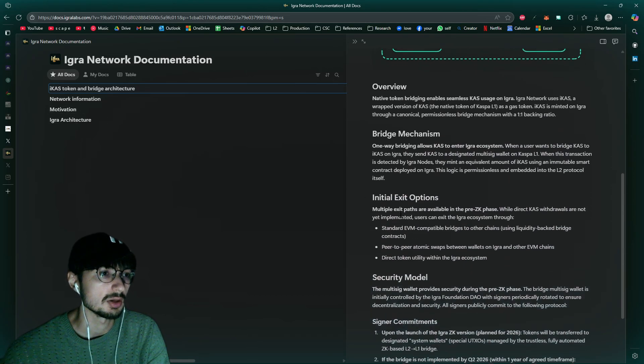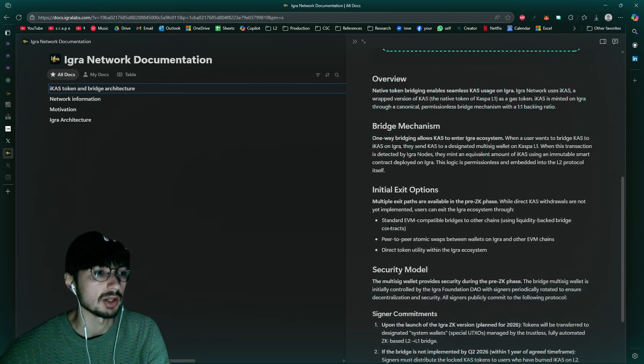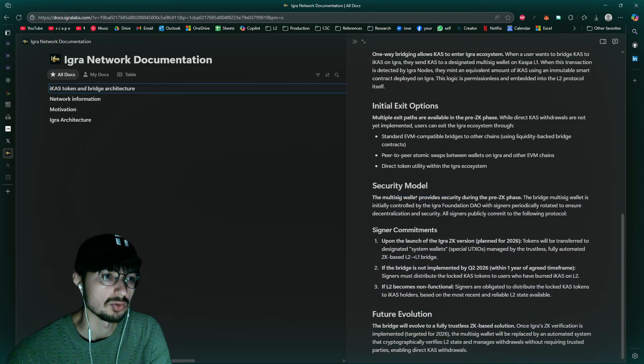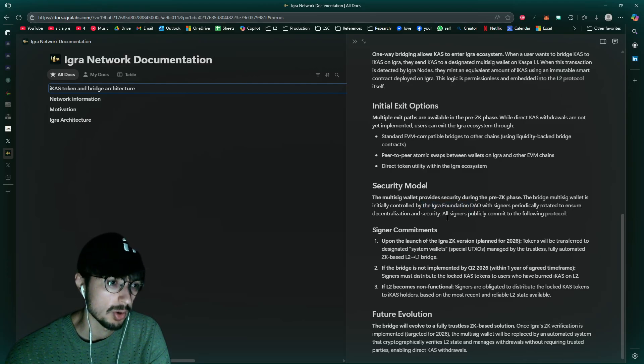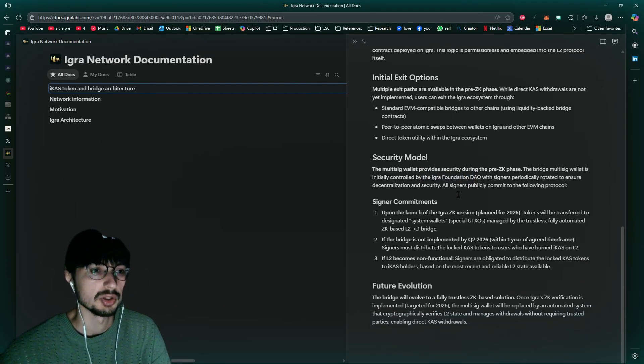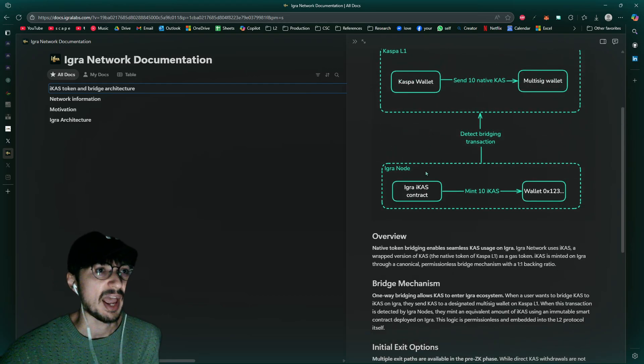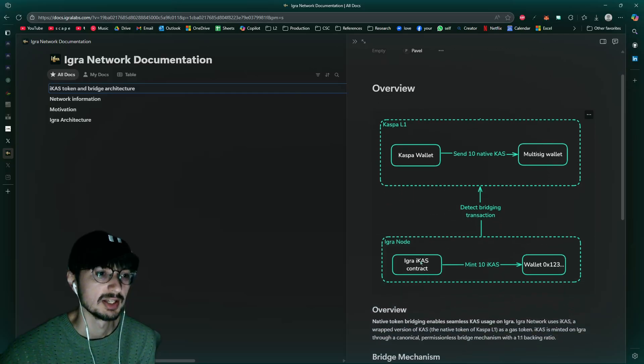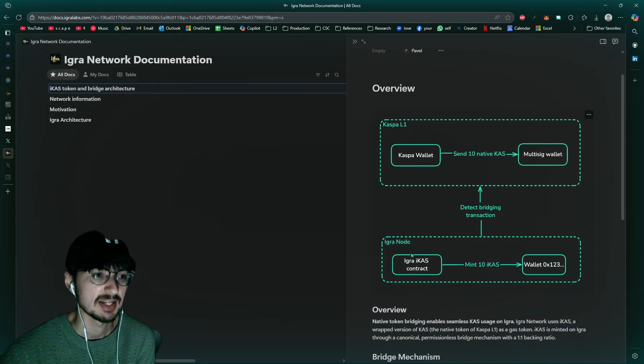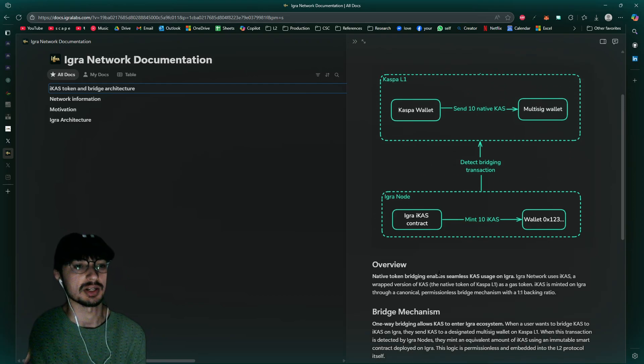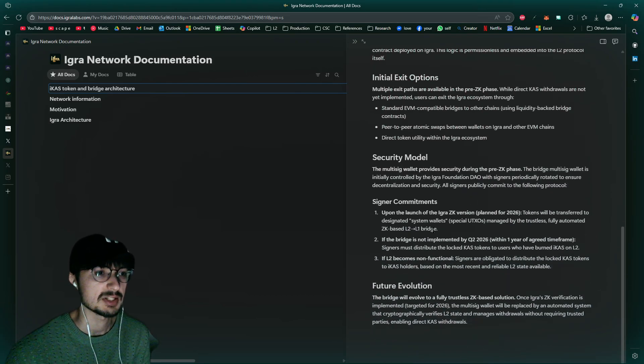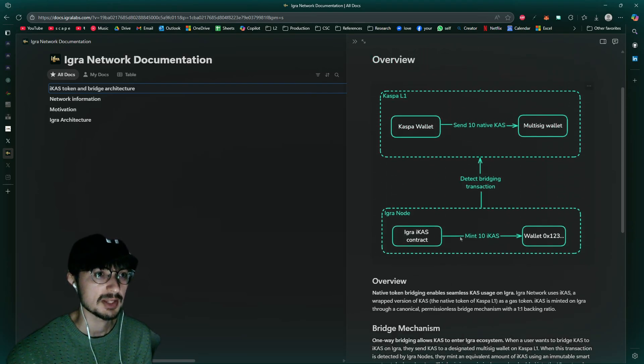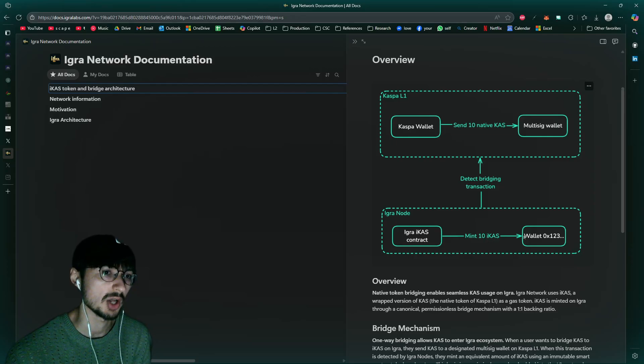They're going to be resolving that with, they're going to have a multi-sig wallet that's going to be controlled by the Igra Foundation DAO. Now this is going to hold the native CAS. So Caspa gets sent to this multi-sig wallet and then Igra node can detect the transaction which then mints iCAS. So iCAS is one-to-one ratio backing ratio of the native CAS, but it seems until the ZK gets implemented, your Caspa is going to be locked in this iCAS form.